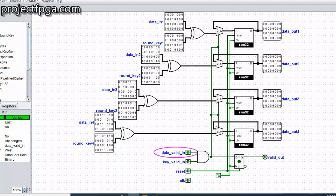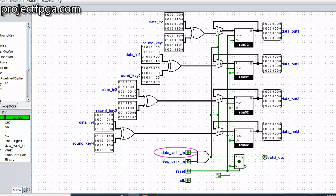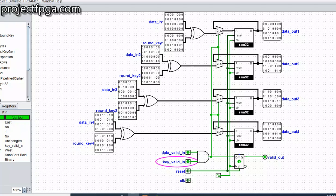Then next, I'm going to turn on the key valid. And now watch this data out and see how it changes, and also watch how the valid out turns on to indicate that the output data is valid. So watch. So as you can see, the XOR operation has been operated, and this is a different value.